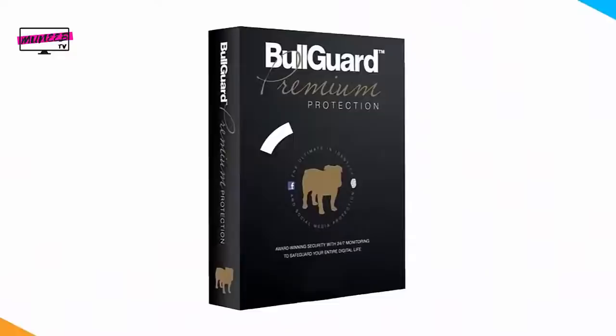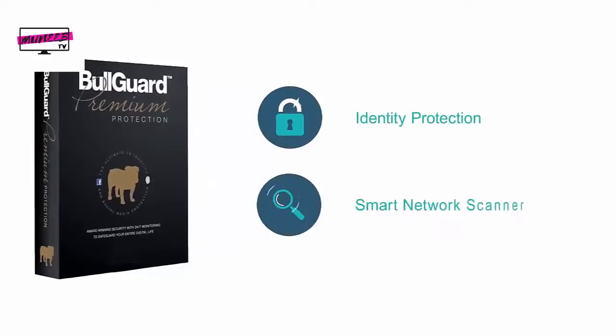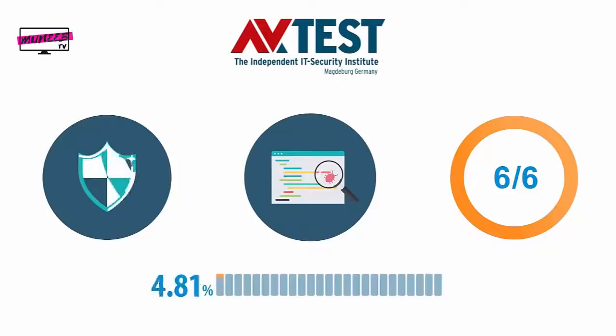BullGuard Premium is the highest tier of protection offered by the company. This product includes everything from the previous package plus identity protection and a smart network scanner. In terms of anti-malware protection, BullGuard got 6 out of 6 points in the protection category on the recent AV-Test evaluations. It successfully detected 99.99% of all widespread and zero-day malware samples.